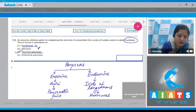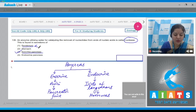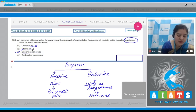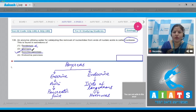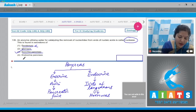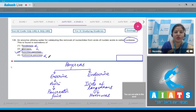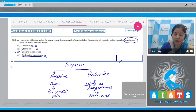Duodenum is incorrect because duodenal cells secrete nucleotidase and nucleosidase, not nuclease. In the stomach, there is no nucleic acid digesting enzyme. Endocrine pancreas secretes hormones, so that is also incorrect. The correct answer to our question is option number three.